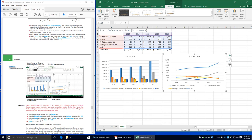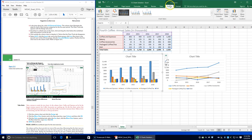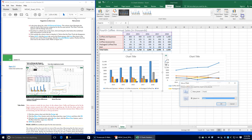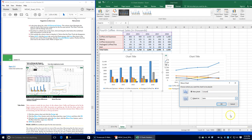Take a minute to study the two charts. In the column chart, coffee and espresso are by far the largest revenue sources, but coffee accessories is catching up. On the line chart, notice that coffee and espresso increase over time, but coffee accessories is increasing faster. Bakery items are decreasing, and deli sales is up and down. Click the column chart, click the Design tab, click the Move Chart button, type 'column' in the New Sheet box, and click OK.